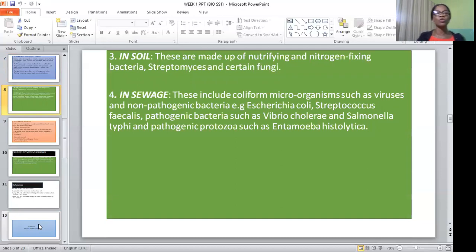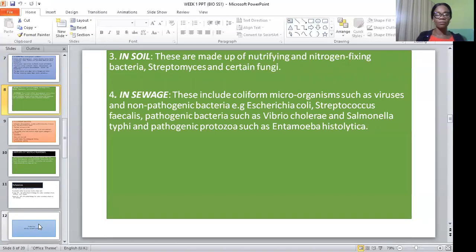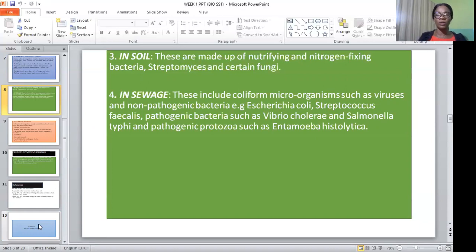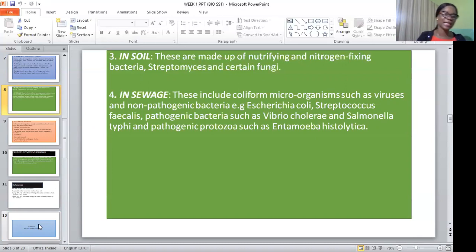Microorganisms can also be found in the soil. These are made up of nitrifying and nitrogen-fixing bacteria, streptomycetes, and certain fungi. Also in sewage, we have different forms of microorganisms, including coliforms such as viruses and non-pathogenic bacteria, e.g. Vibrio cholerae, streptococcus faecalis, pathogenic bacteria such as Vibrio cholerae and Salmonella typhi, and pathogenic protozoa such as Entamoeba histolytica.